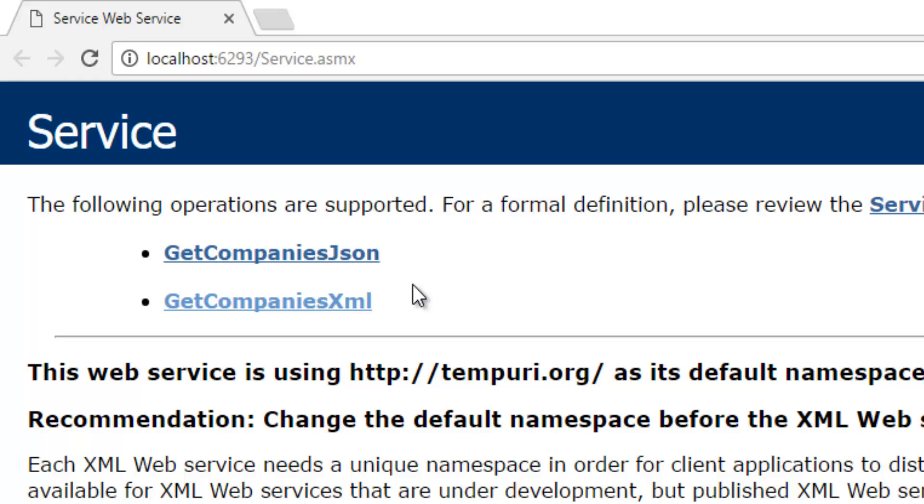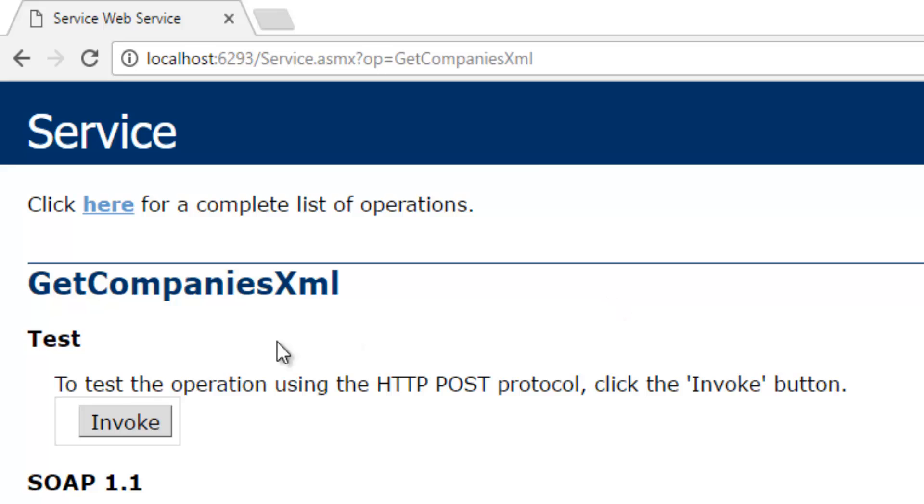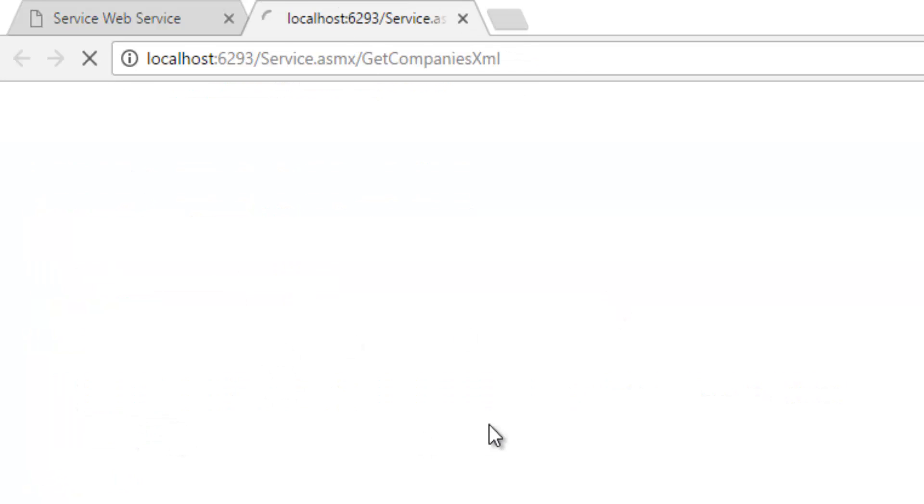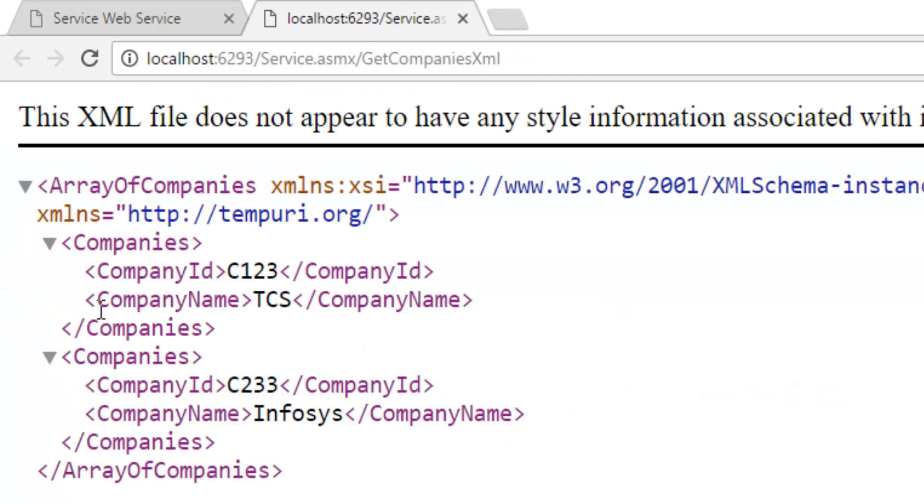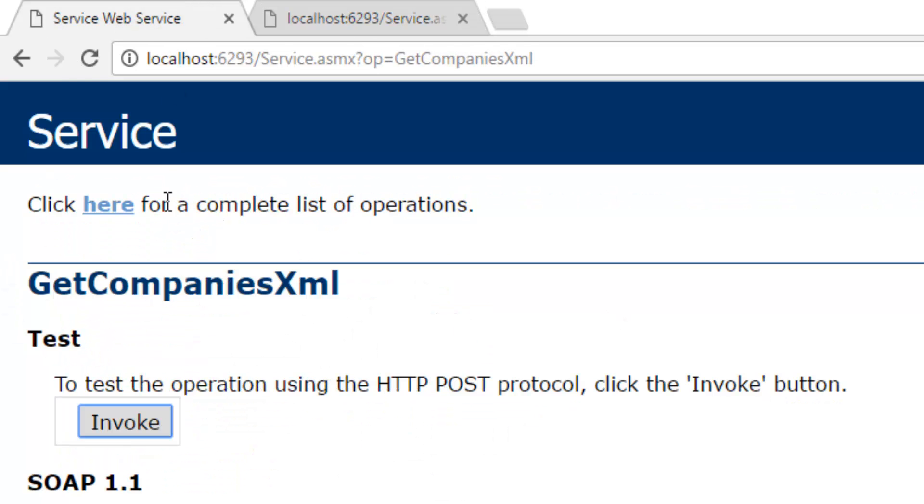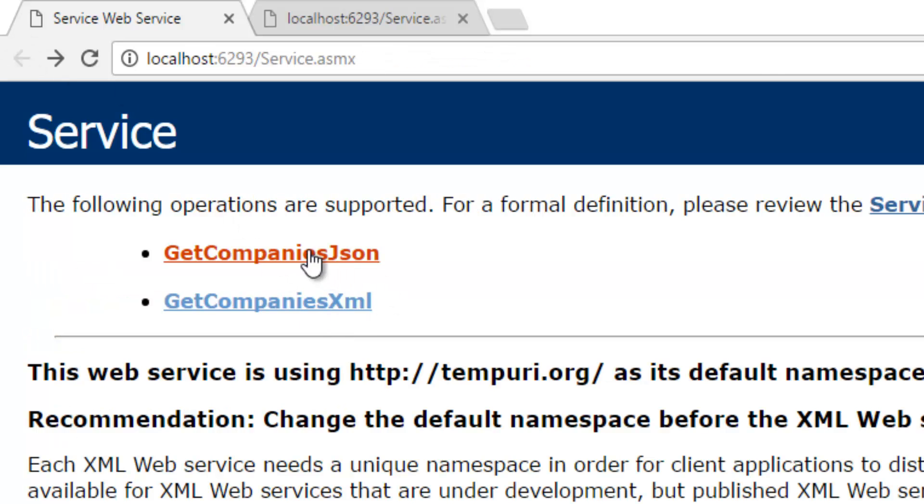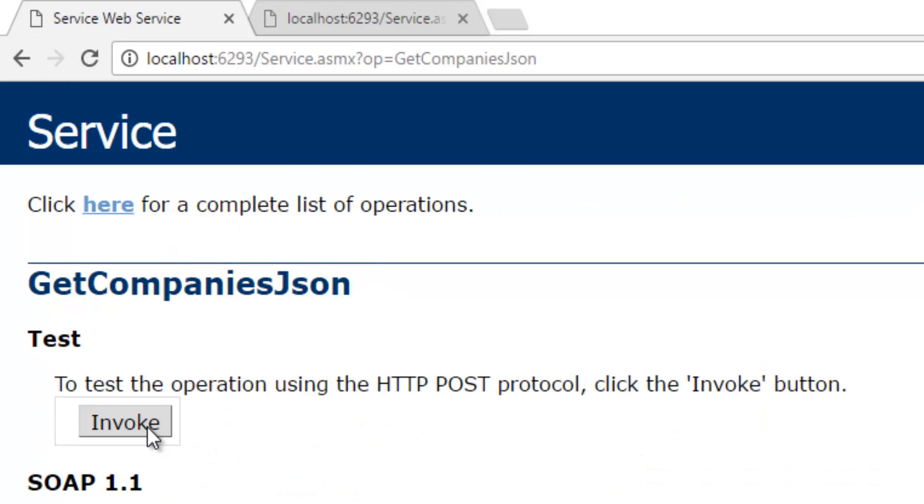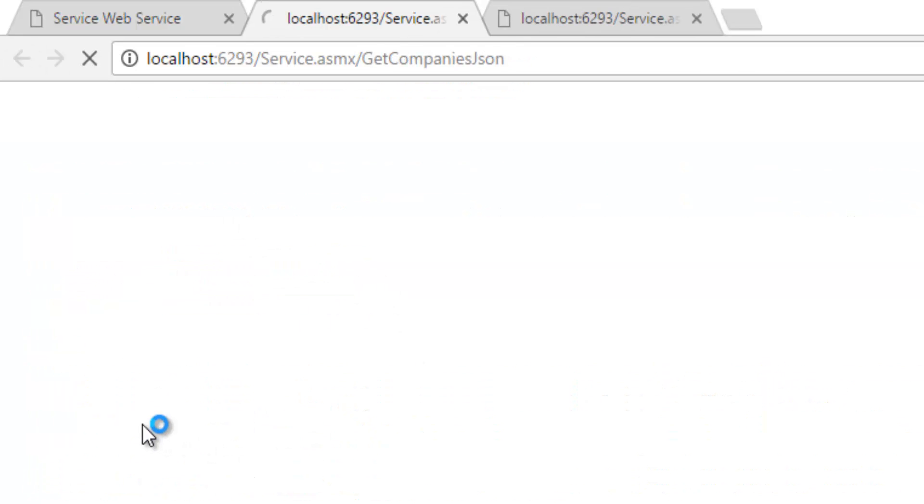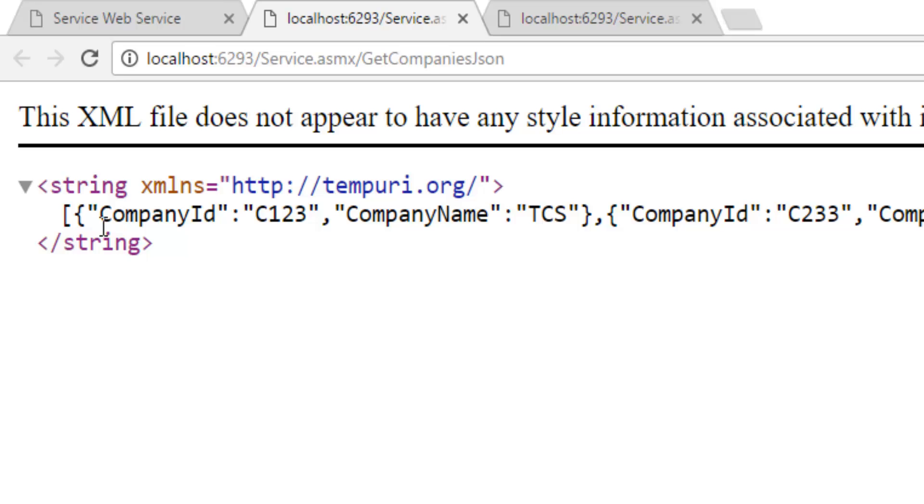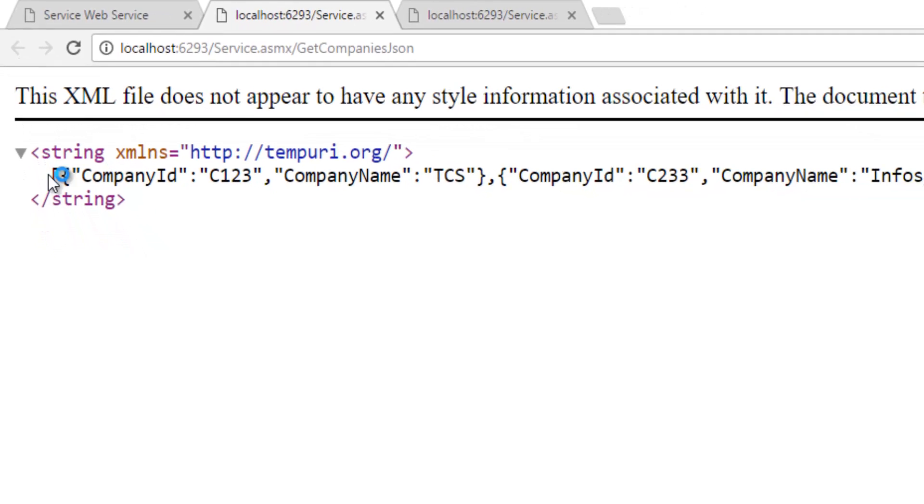So we have both XML and the JSON. When we click on this XML which will return XML data as the response, let's go back. When we click on this JSON it will return JSON data.